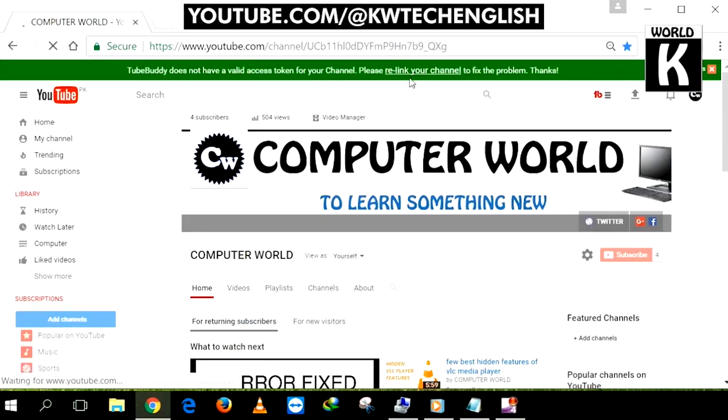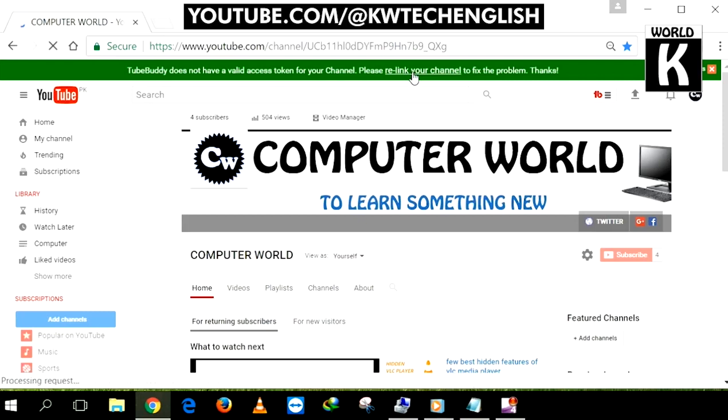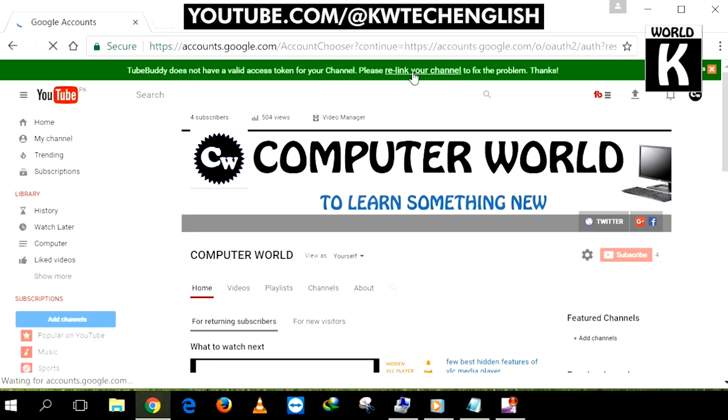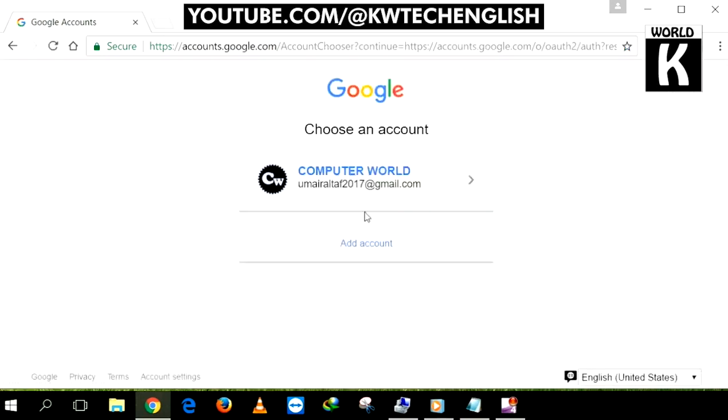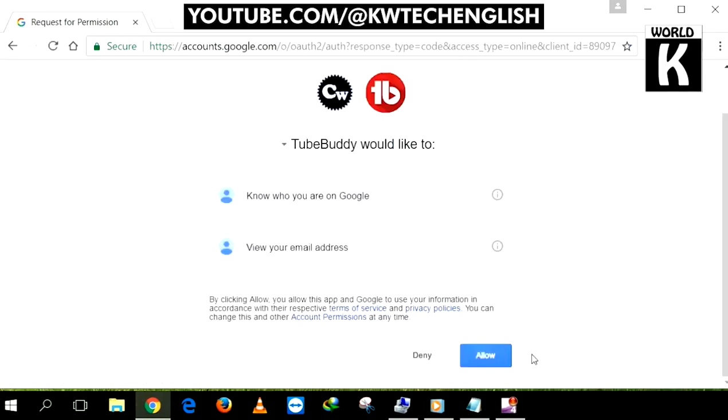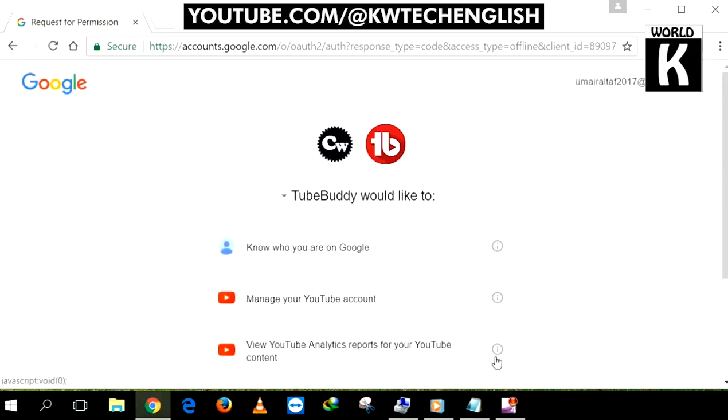Here you see an option written as 'Relink your channel'. Click on it and select your account. After that, click on the Allow button and it will ask for permission. Click on Allow.